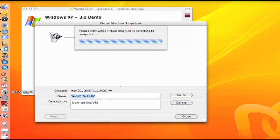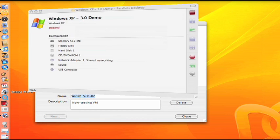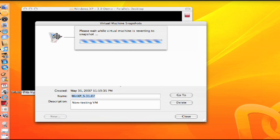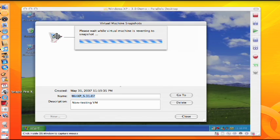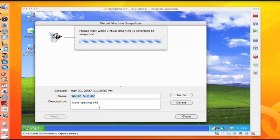In an unpredictable world, the Snapshots feature increases the reliability of your Parallels virtual machine so you can focus on more important things.